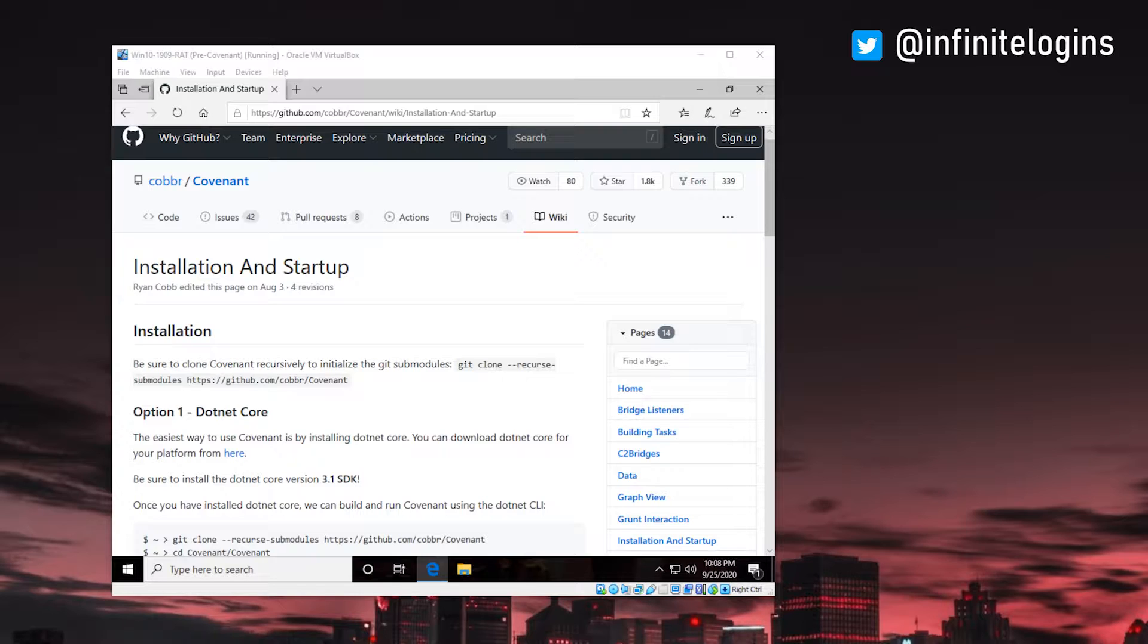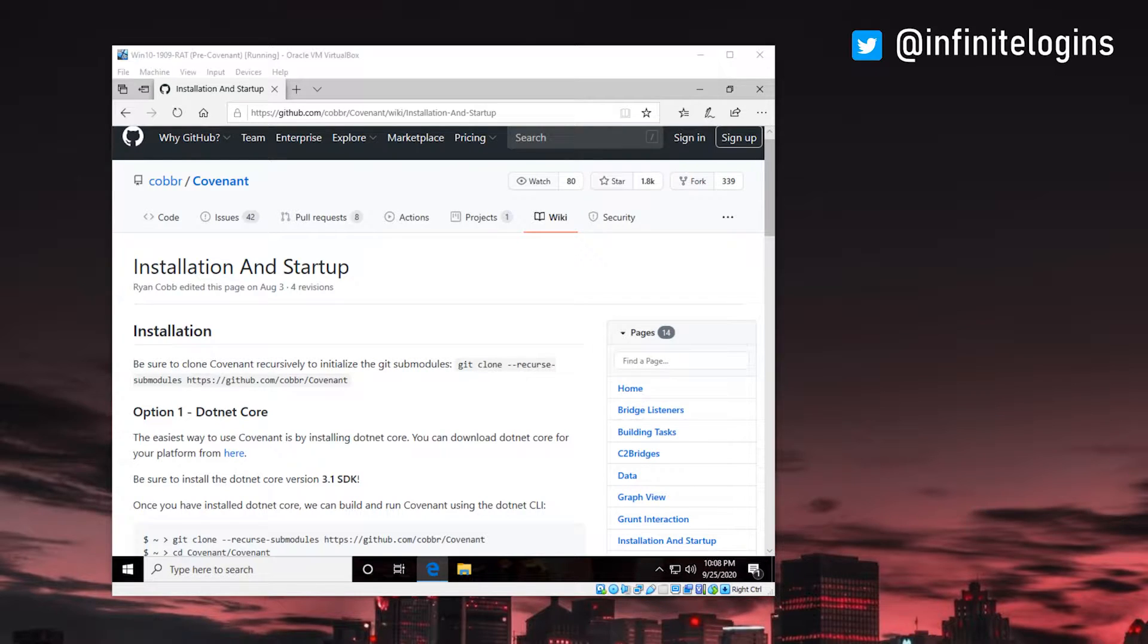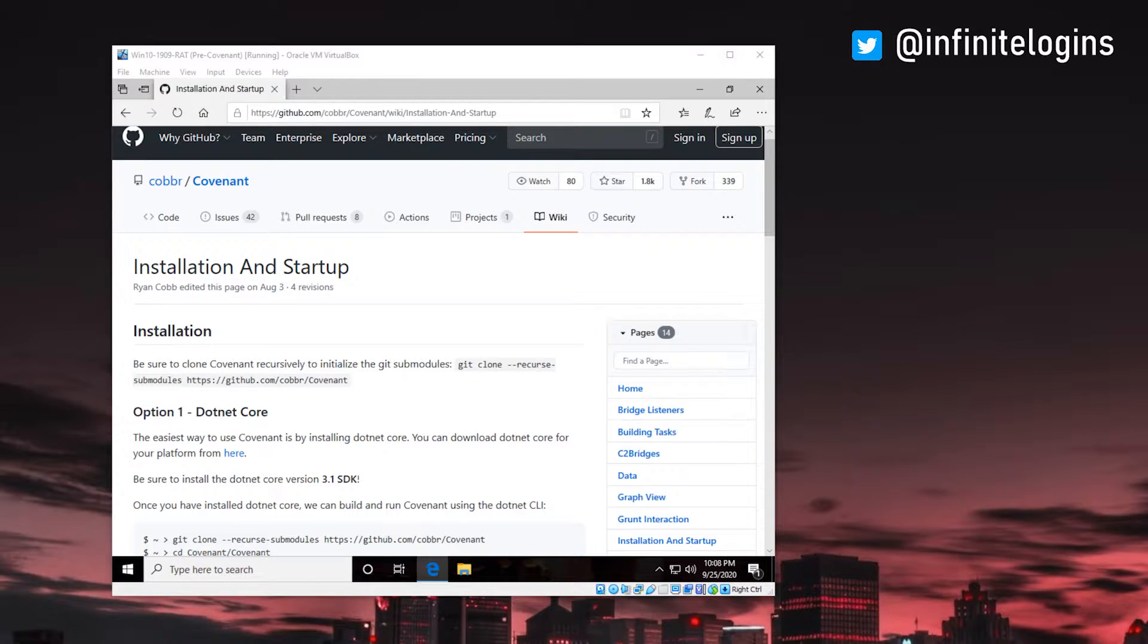But we also use it here on the Red Team pentesting side. When we compromise a system, we want to have better control over them in bulk. We use tools like Covenant to install little agents on every compromised machine, and we can perform bulk actions across all of them pretty easily. So I'm going to show you Covenant today, and in this video we're going to walk through how to get that set up and installed on a Windows 10 machine. Let's dive right in.